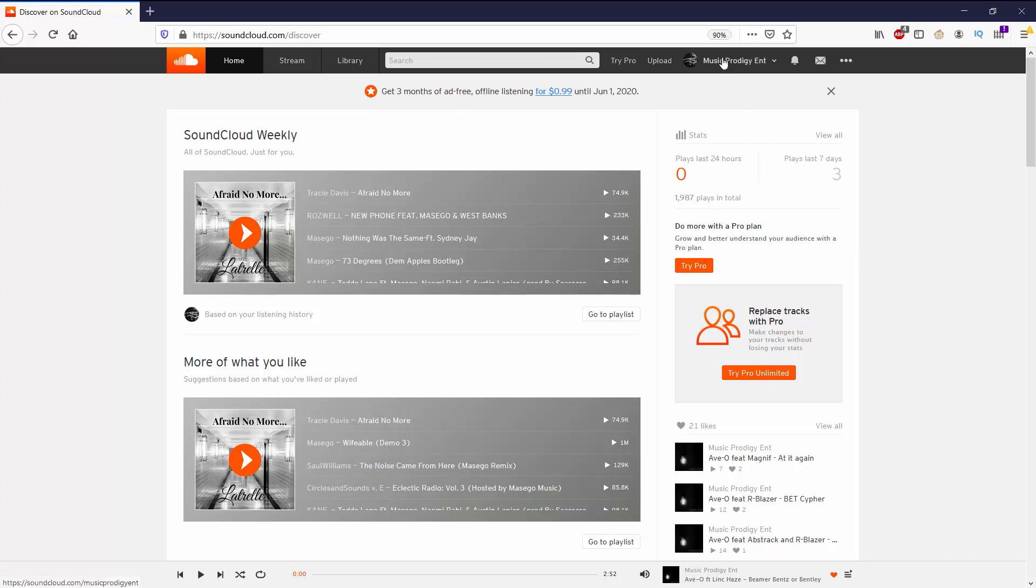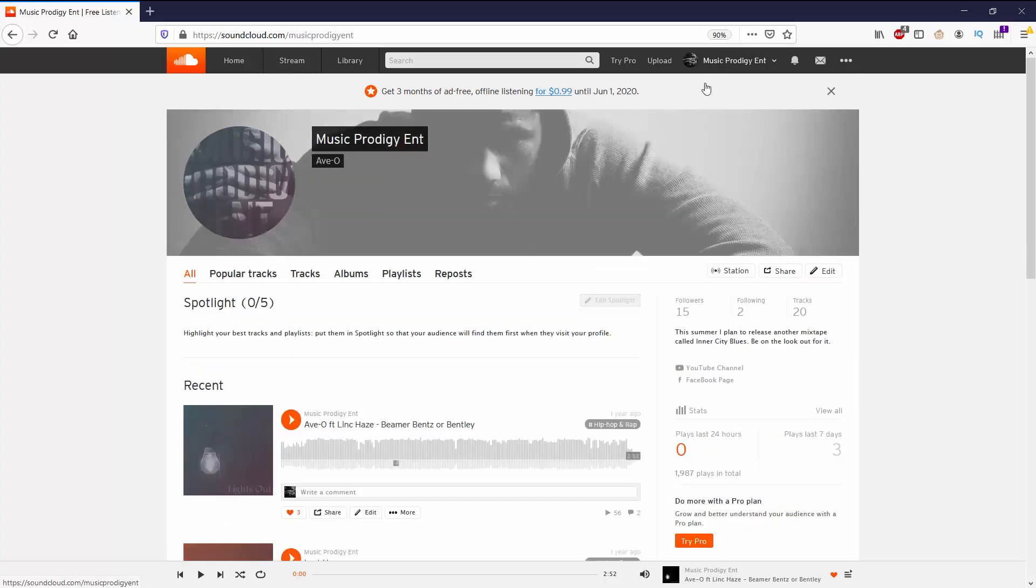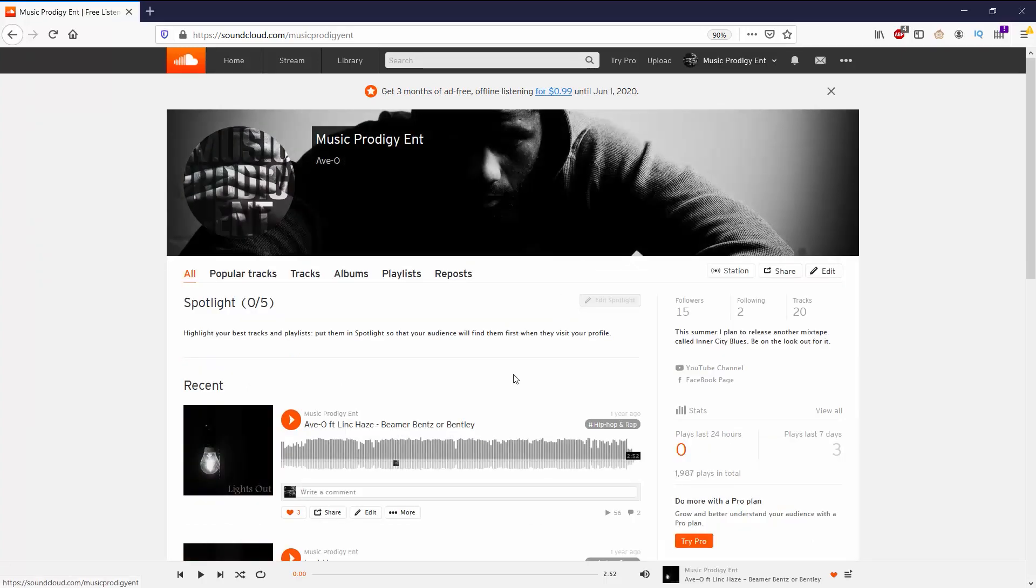So I'm going to go ahead and click on my name, go to profile. And you can see right under all, you can go to all the tracks, but you can see I got my tracks up here.